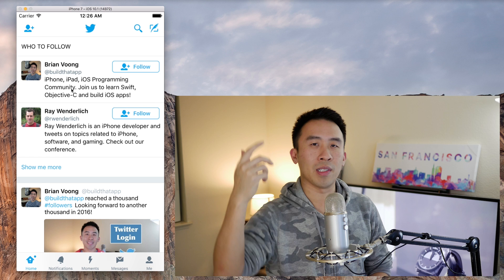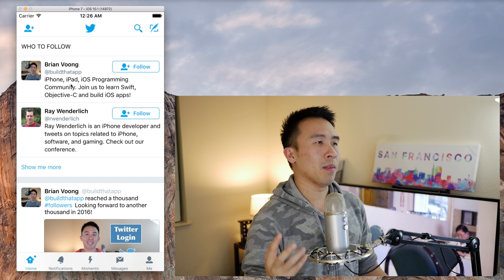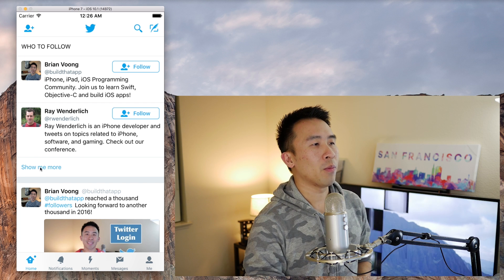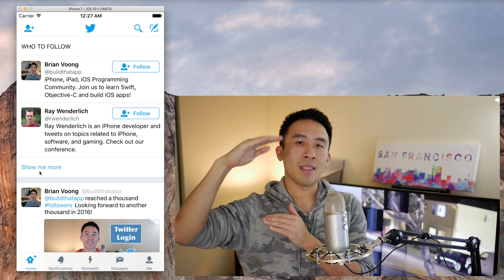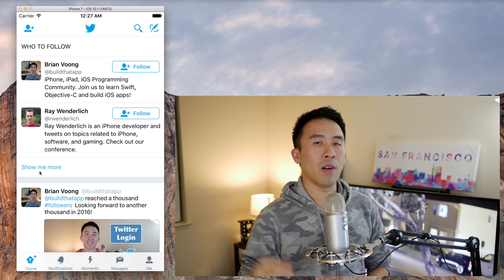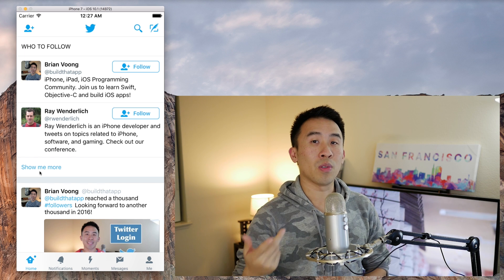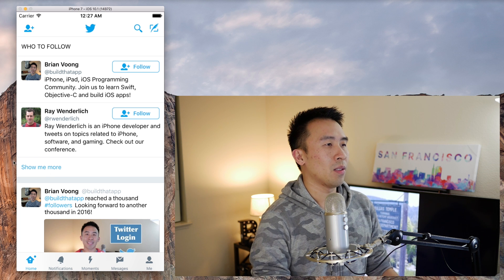The top section is the recommended user section — Twitter usually gives you a list of people they think you might be interested in following. Inside the top list we have a header component that says 'Who to Follow,' and at the very bottom we have a 'Show Me More' footer component. Everything in between these two views are repeating cells that represent each one of those recommended users.